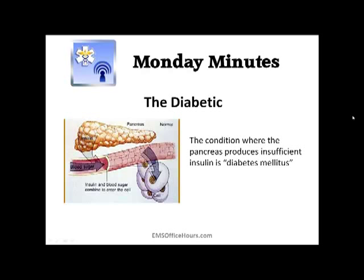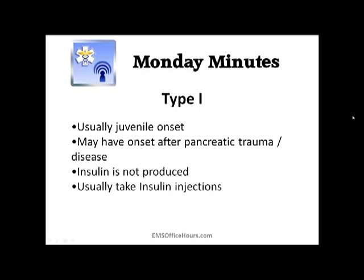So the diabetic patient can't produce enough insulin. The pancreas isn't doing it for the patient and the patient becomes diabetic. Type 1 diabetes — you usually get it when you're a kid, that's the most common onset. You might also have it if you have some type of pancreatic disease or even trauma to the pancreas. The insulin is not getting produced and the patient normally takes insulin injections.